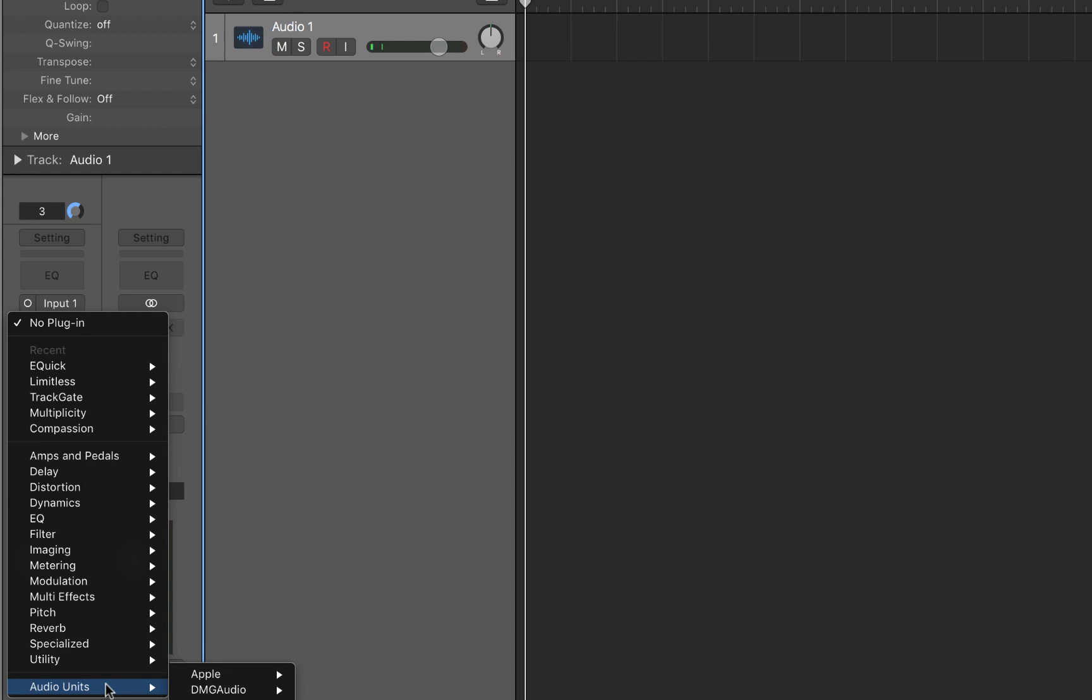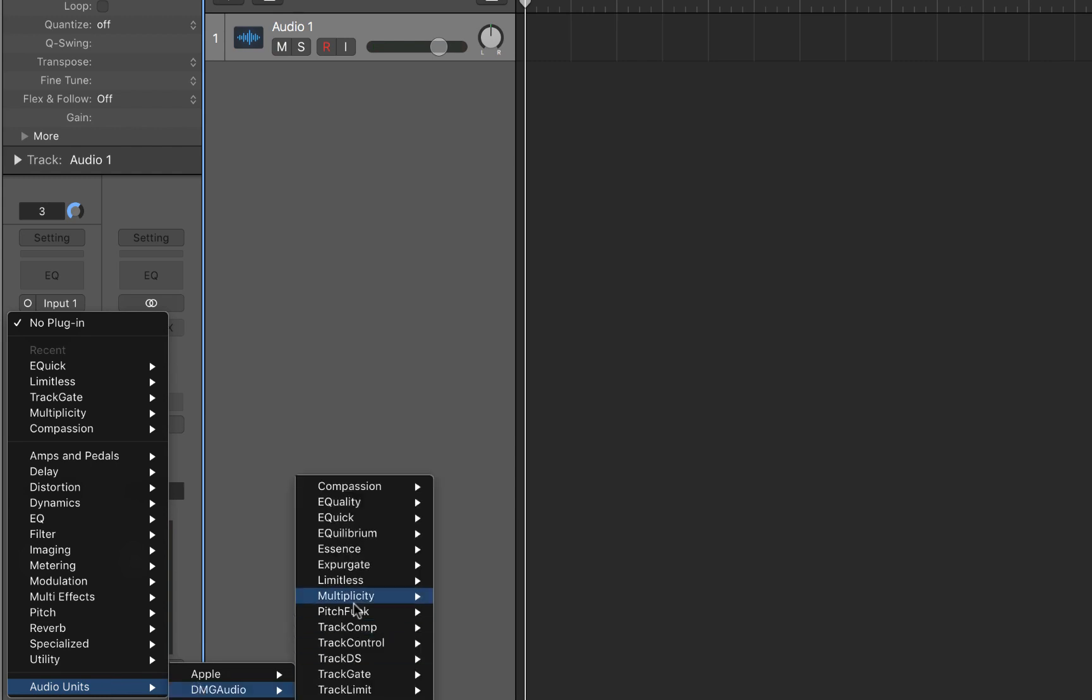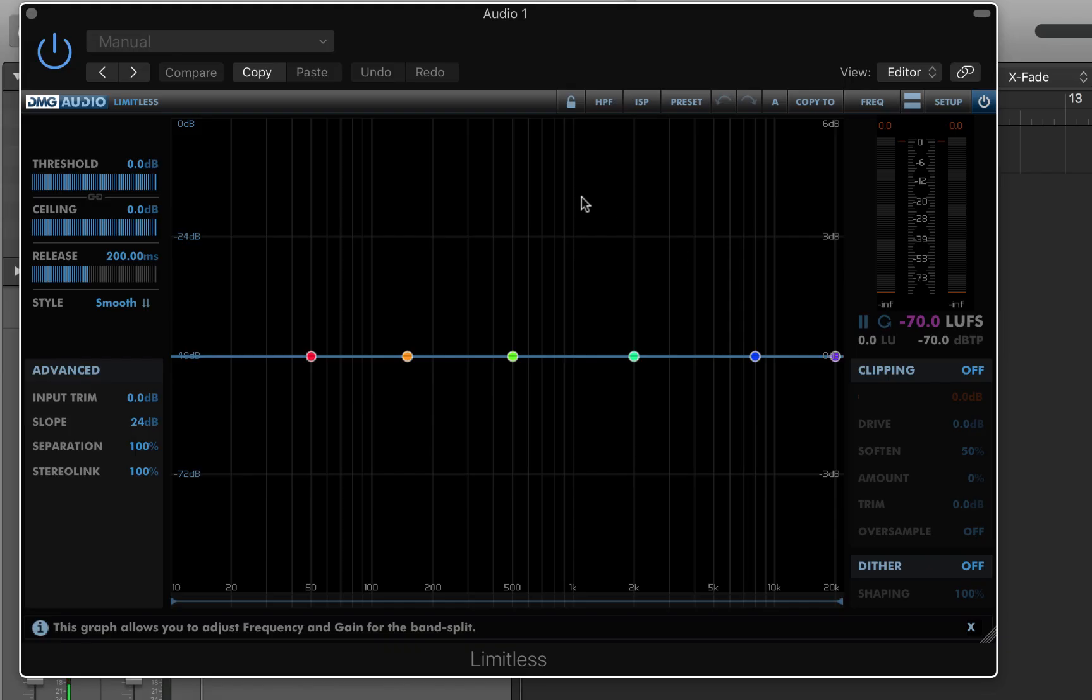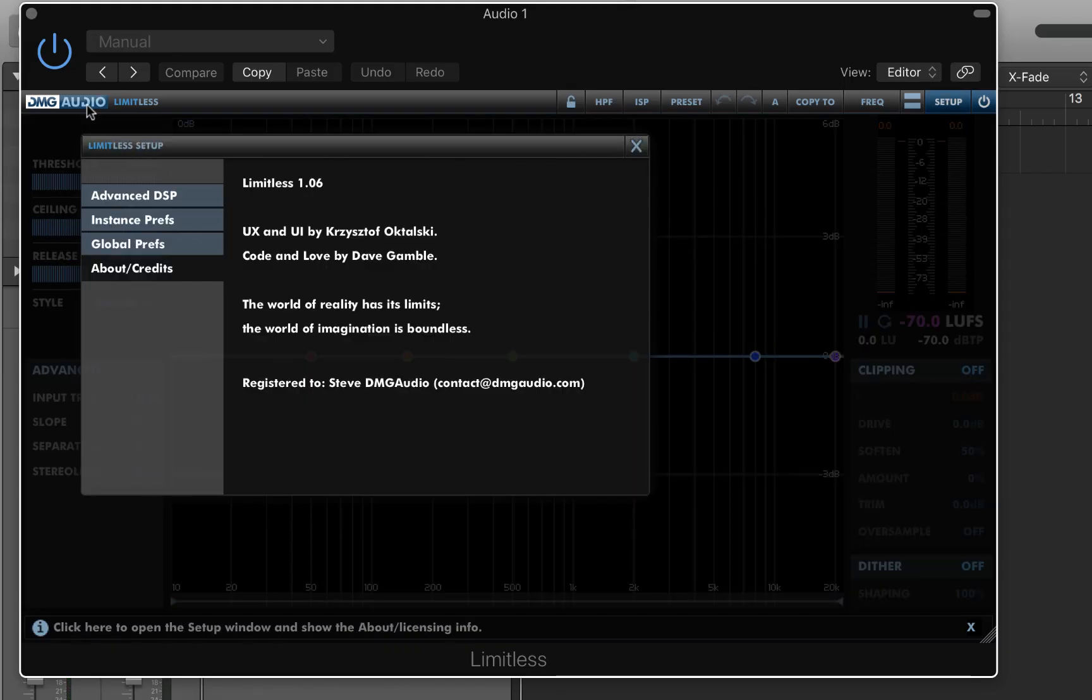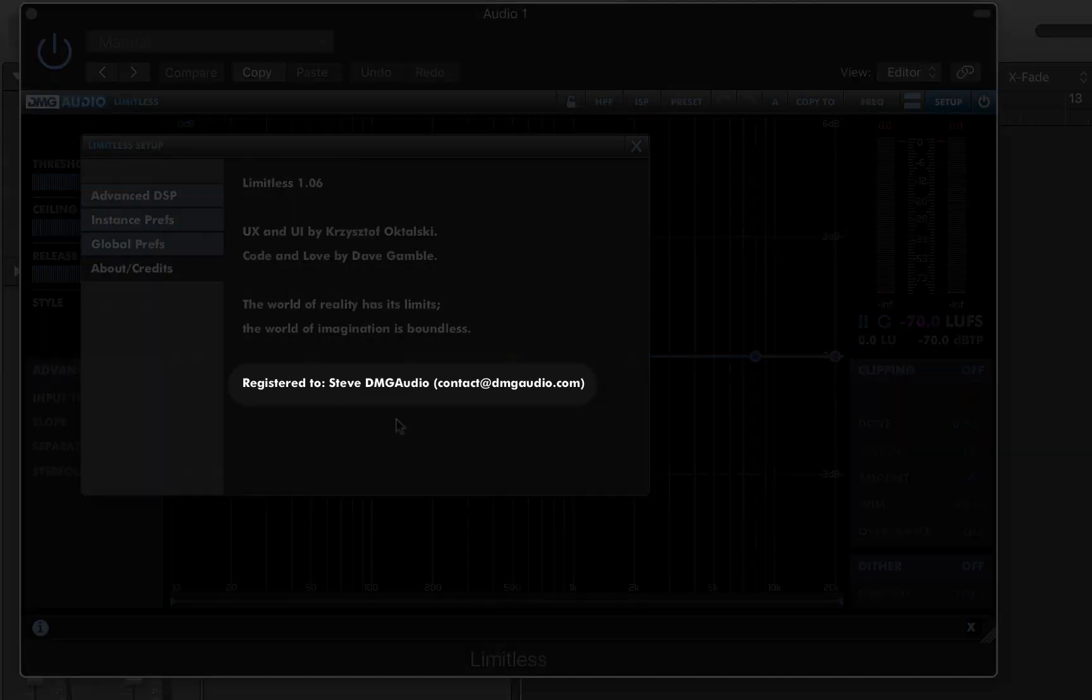You can confirm the installation worked by opening a DAW and loading the plugin. If you click the DMG Audio icon, the About Credits page will show you that the license is registered to you.